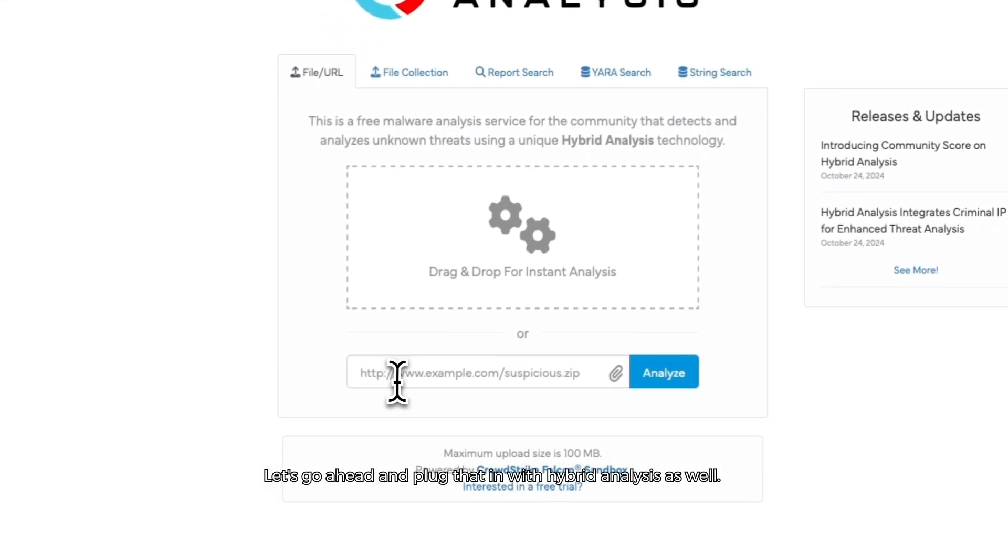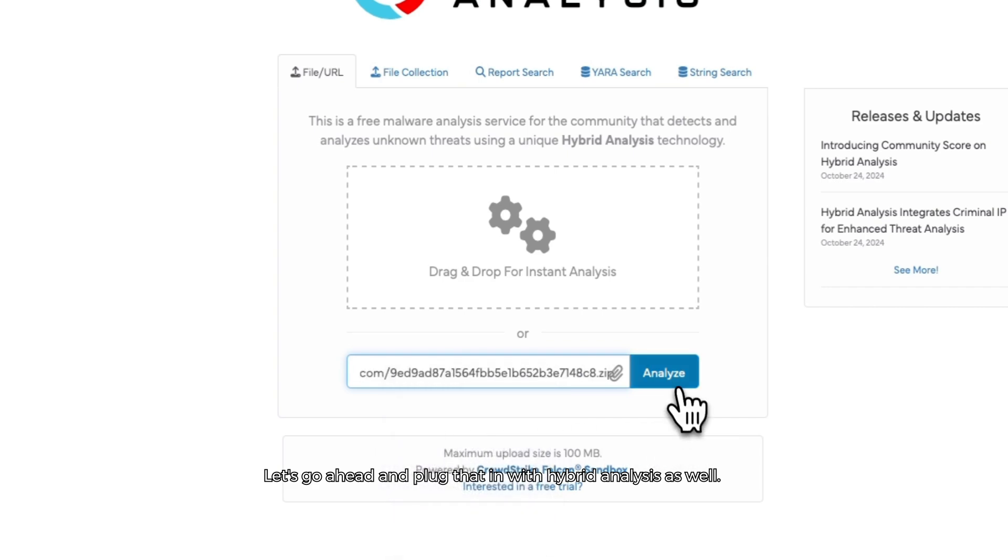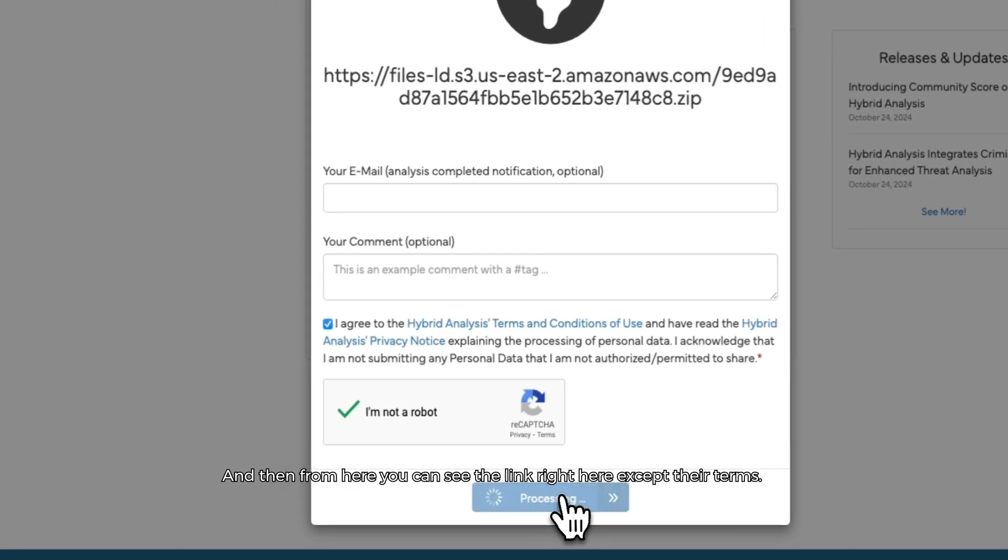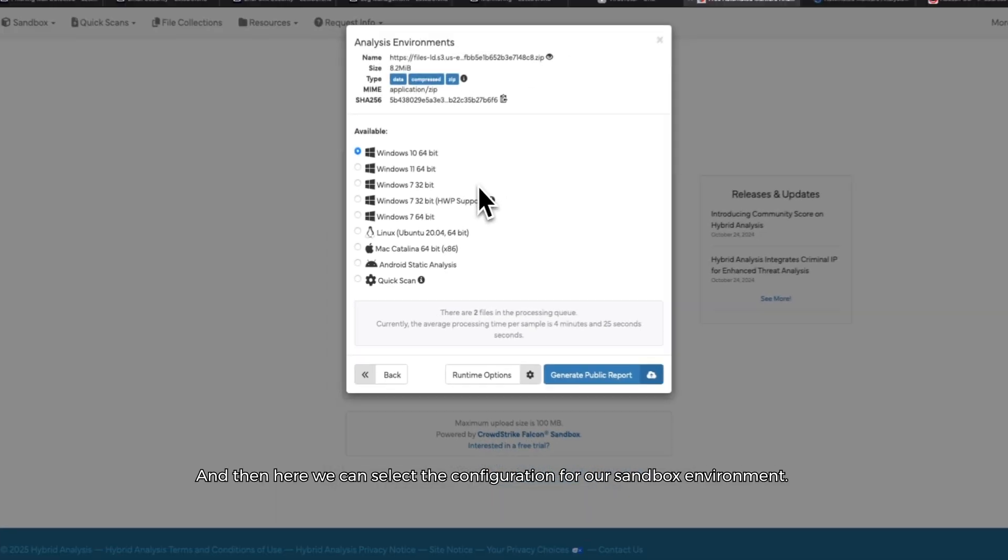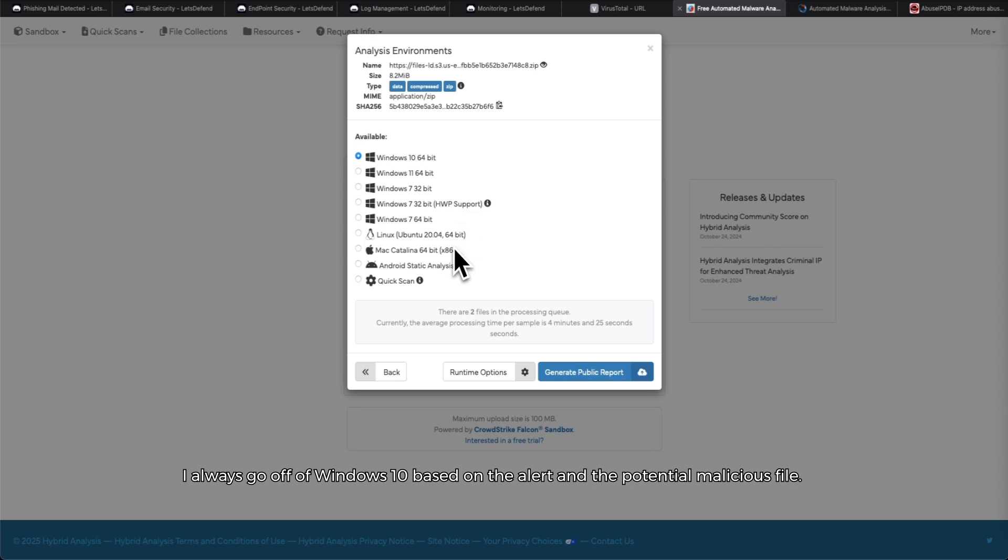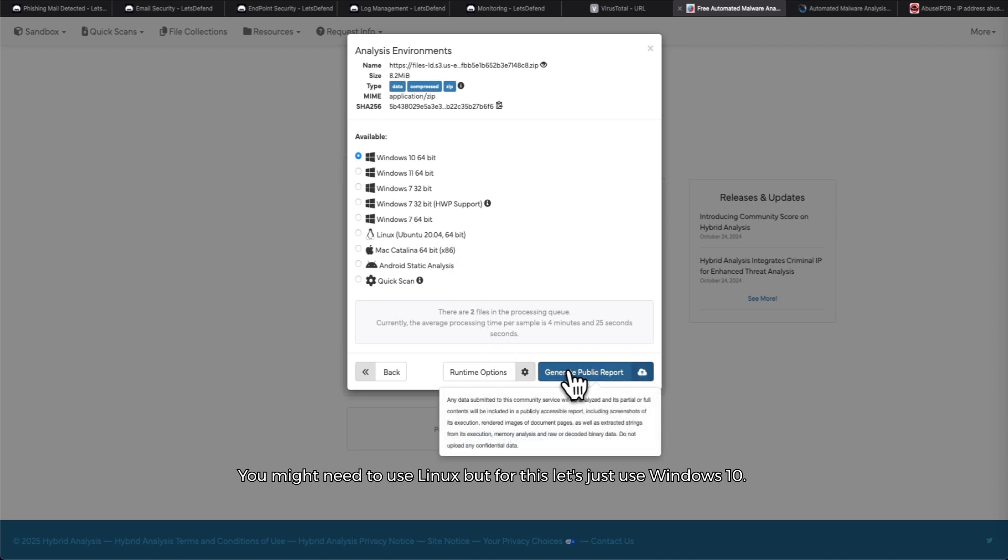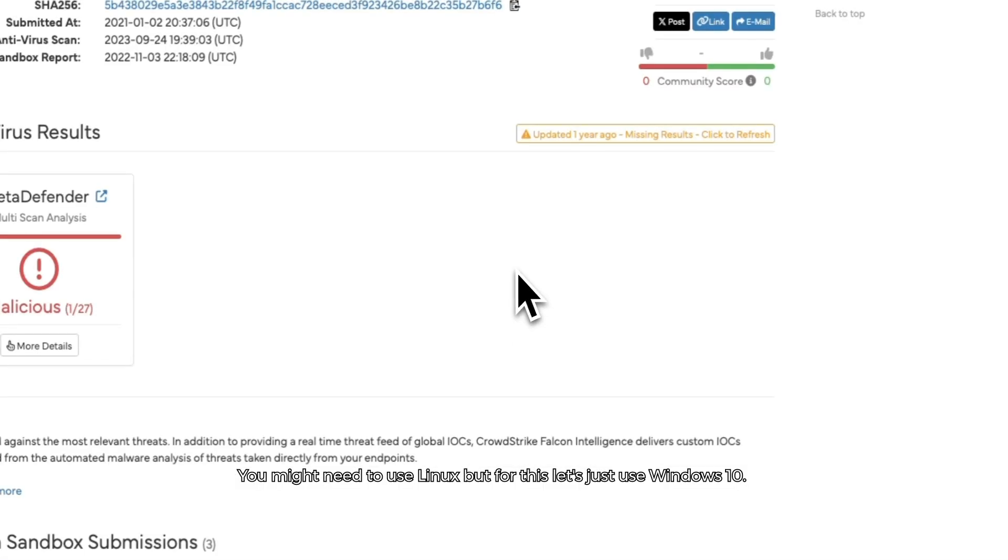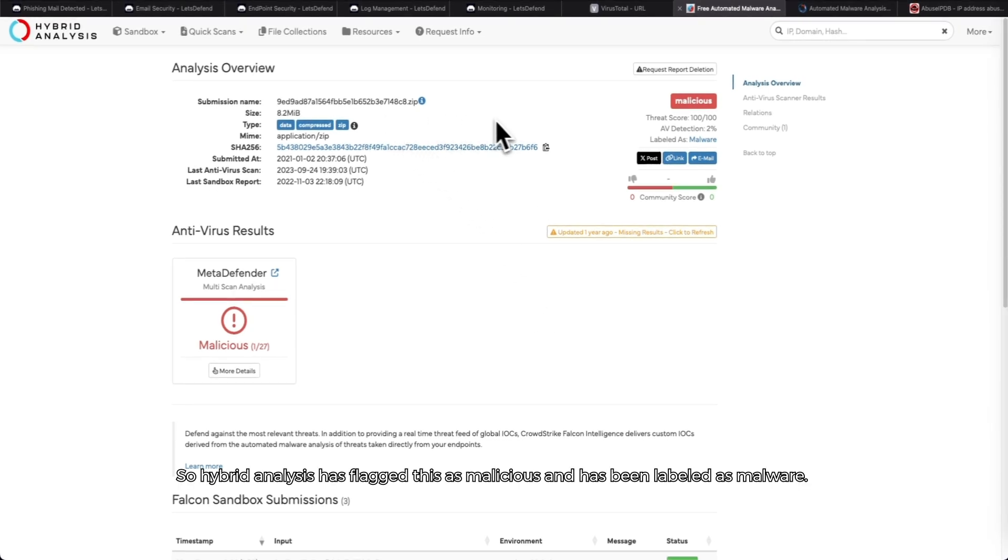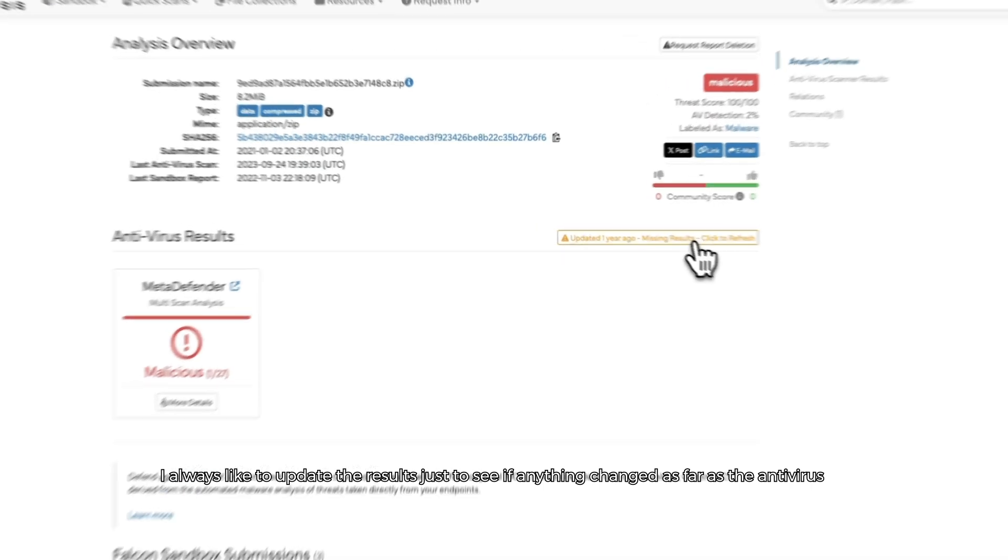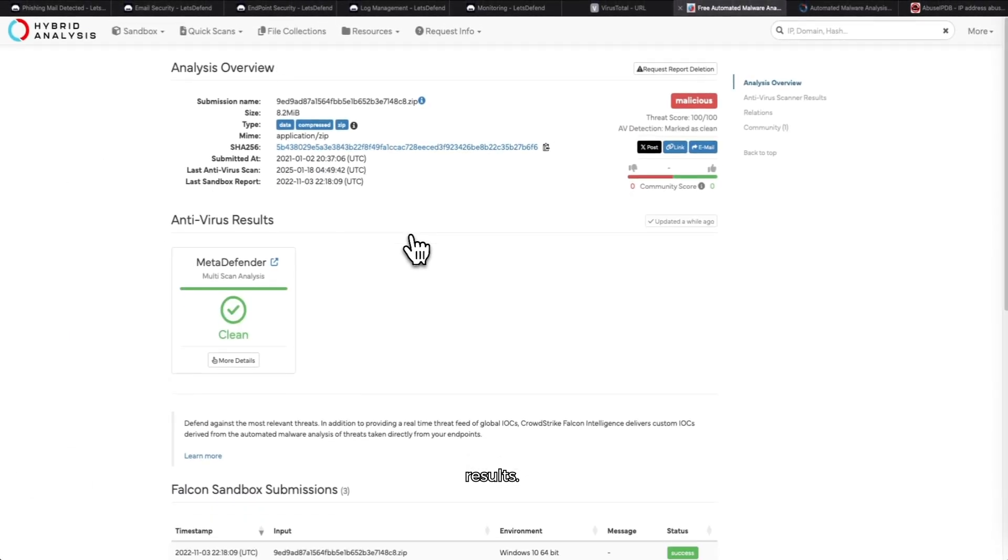All right, let's not stop there. Let's go ahead and plug that in with Hybrid Analysis as well. From here you can see the link right here - accept their terms, go ahead, go next. Here we can select the configuration for our sandbox environment. I always go off of Windows 10. Based on the alert and the potential malicious file, you might need to use Linux, but for this let's just use Windows 10. All right, looks like this reputation online is complete dirt. Hybrid Analysis has flagged this as malicious and has been labeled as malware. I always like to update the results just to see if anything changed as far as the antivirus results.